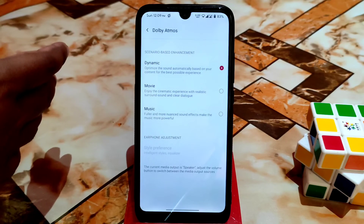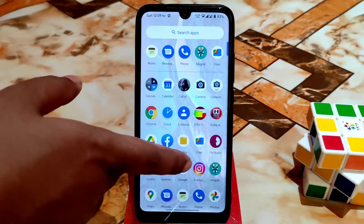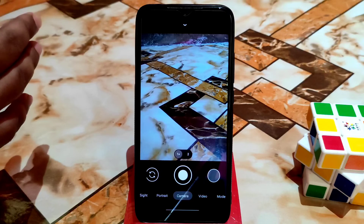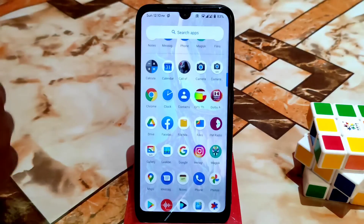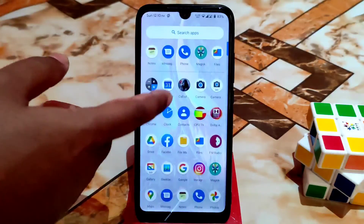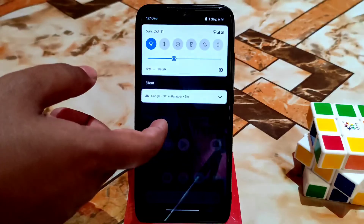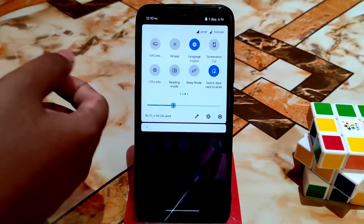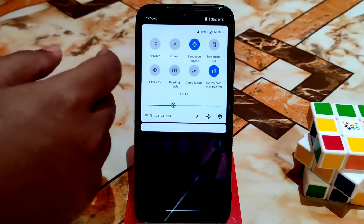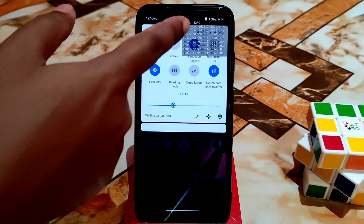I already provided a Dolby Atmos video — check the description if you haven't watched it. Google Camera is working pretty much fine, and it also works on Android 12. I'll also review another Google Camera — no issues. In the quick settings toggles, you can get CPU info and a data switch. Here is the CPU info overlay working perfectly — no problem.